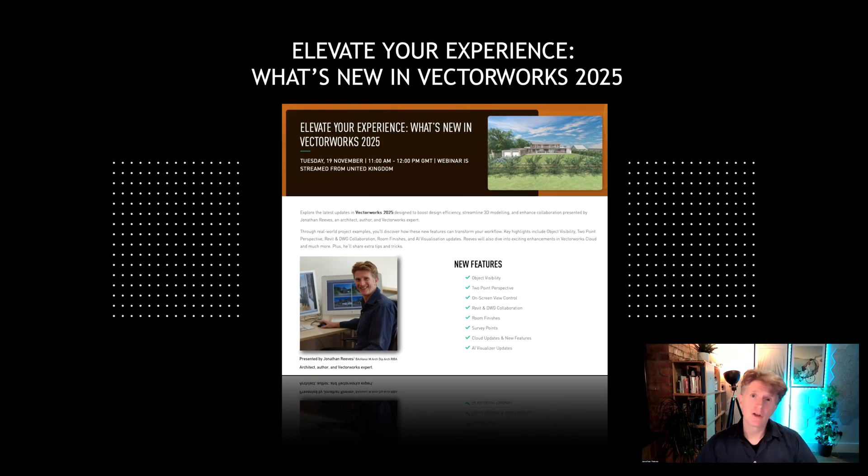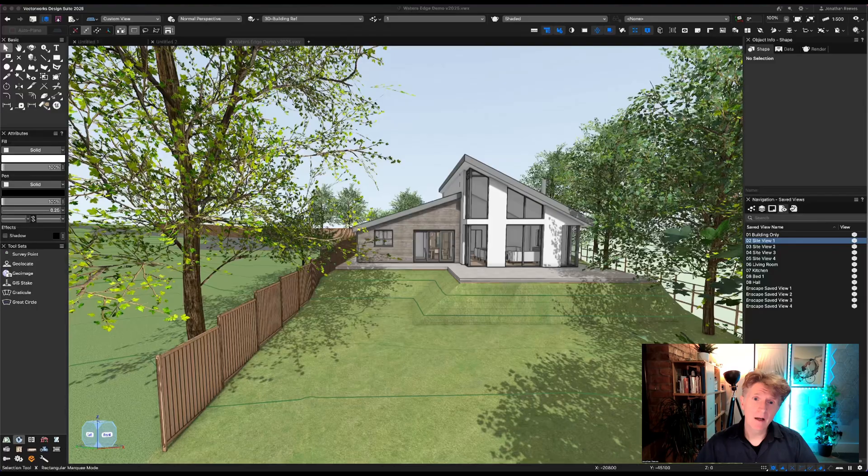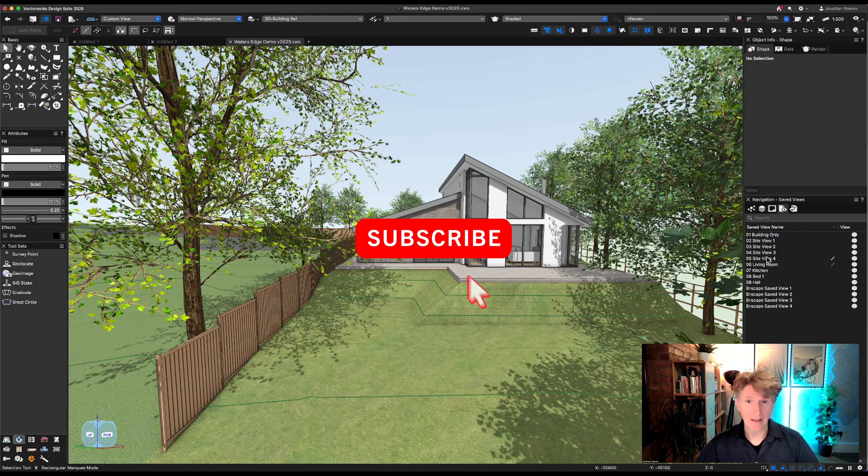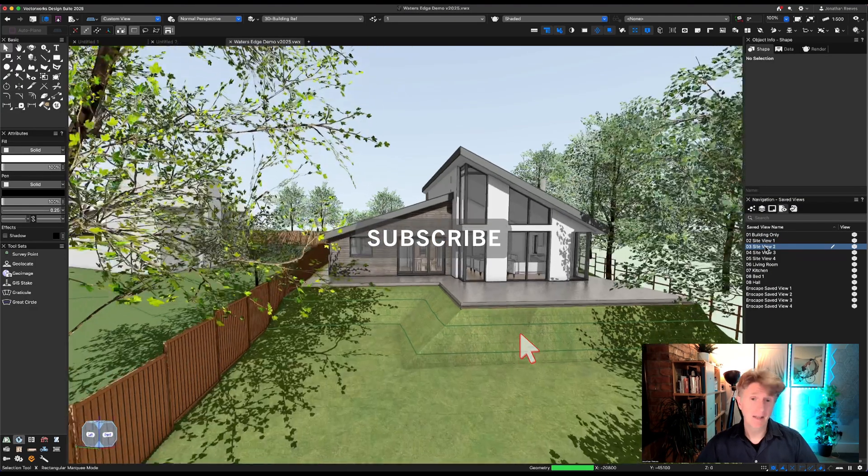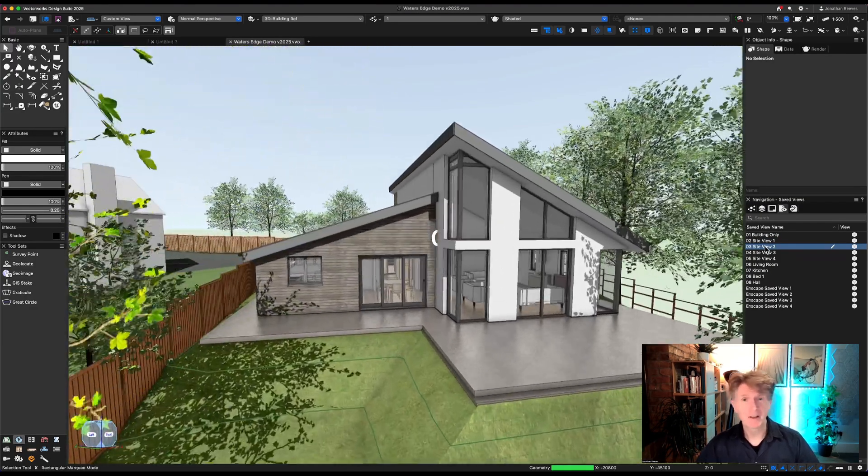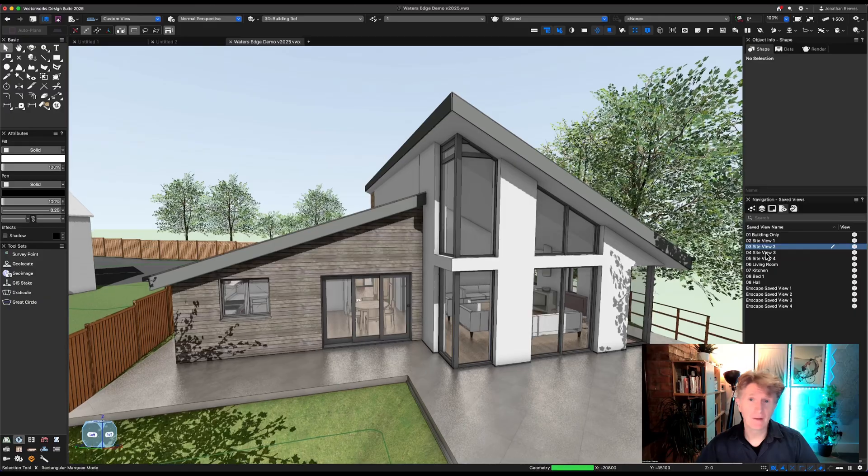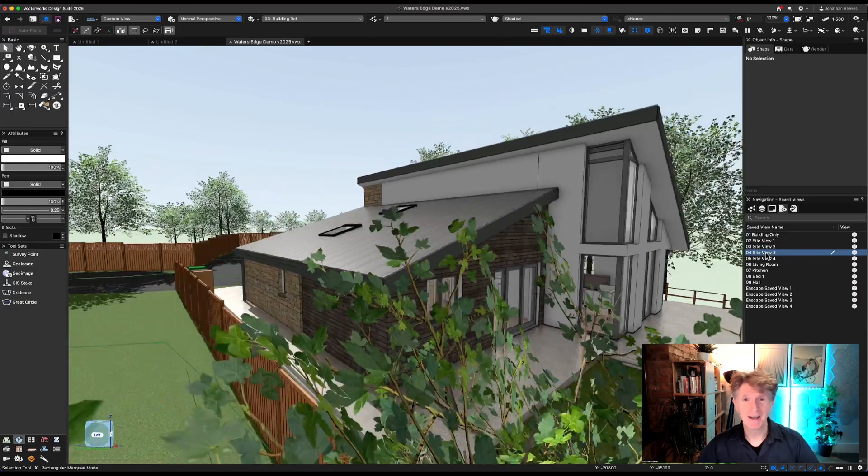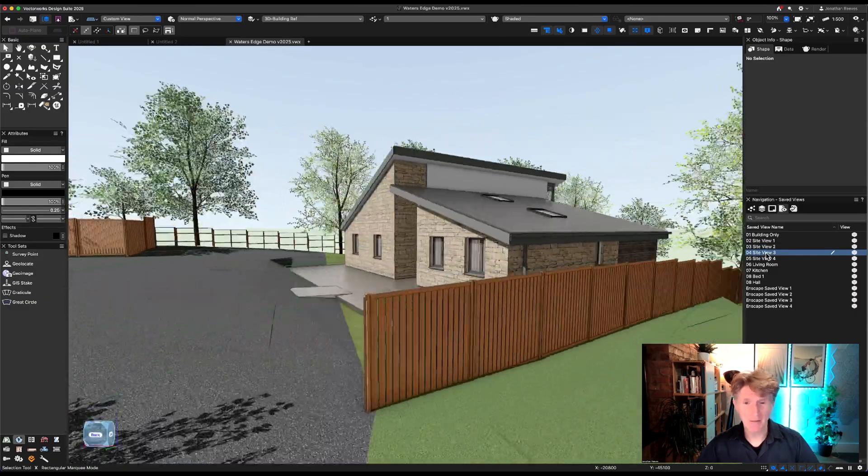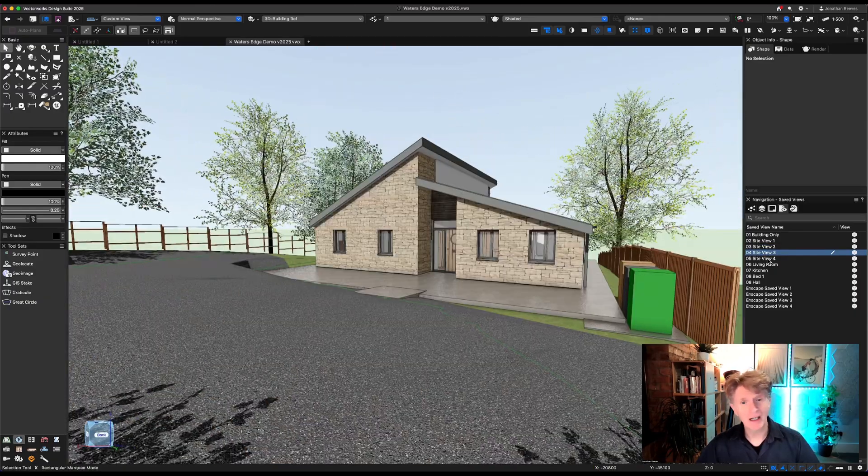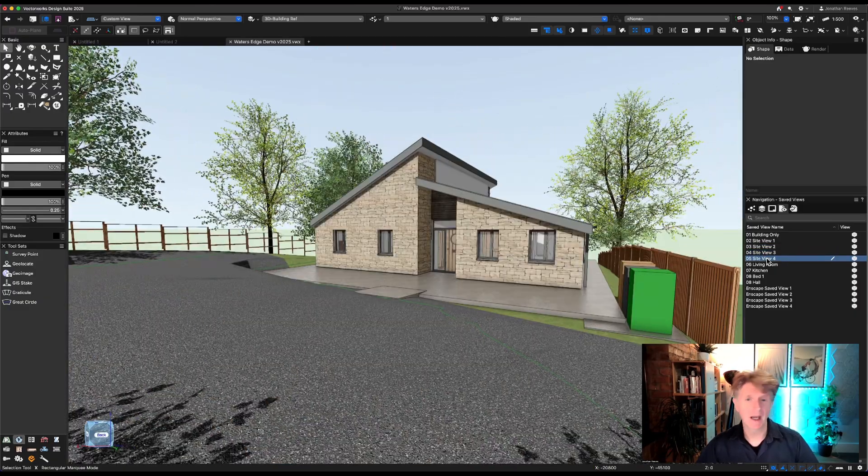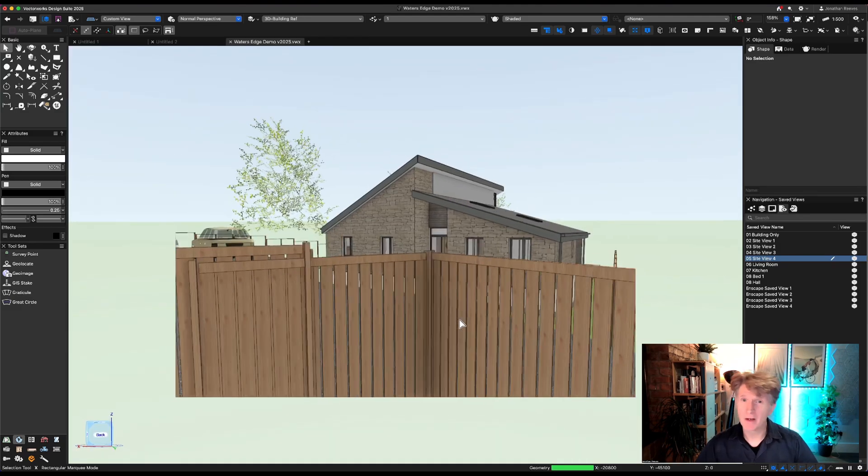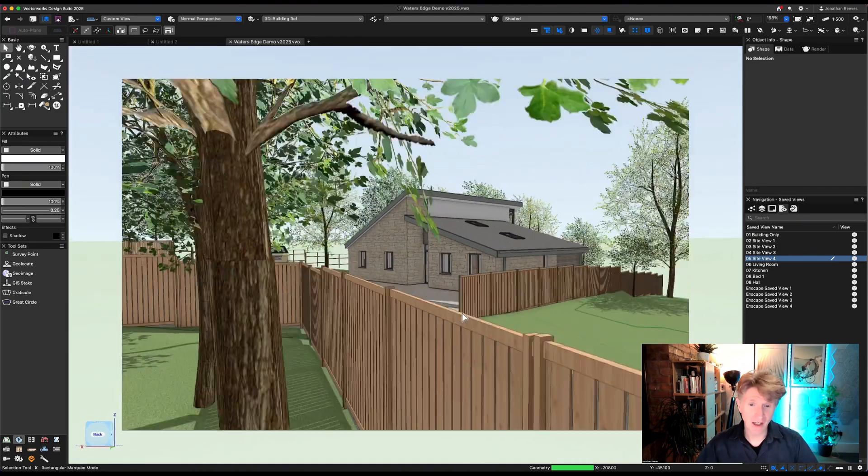Welcome back to the next section of our webinar, Elevate Your Experience with VectorWorks 2025. I'm going to focus on a project that I did a few years ago for a really nice new little eco home. I'm just showing you a couple of the visuals about how that project sits on the site using the wonderful view transitions.